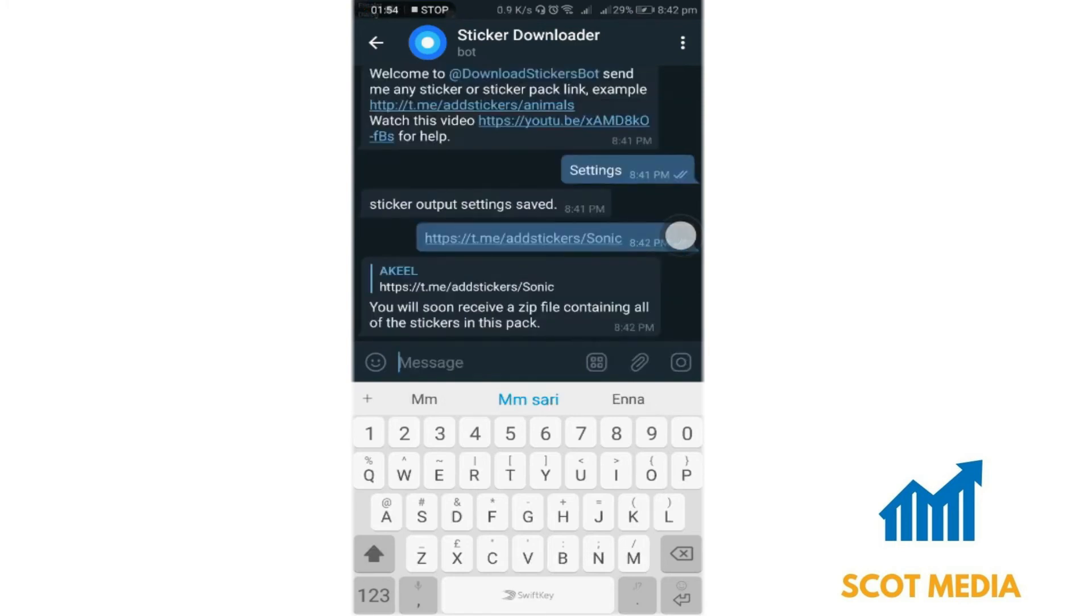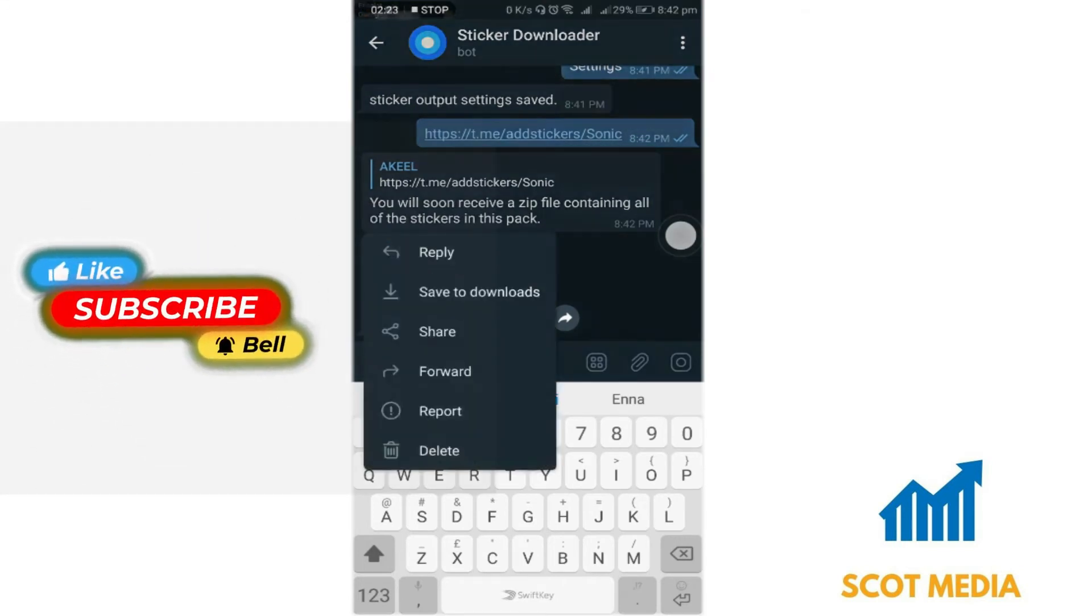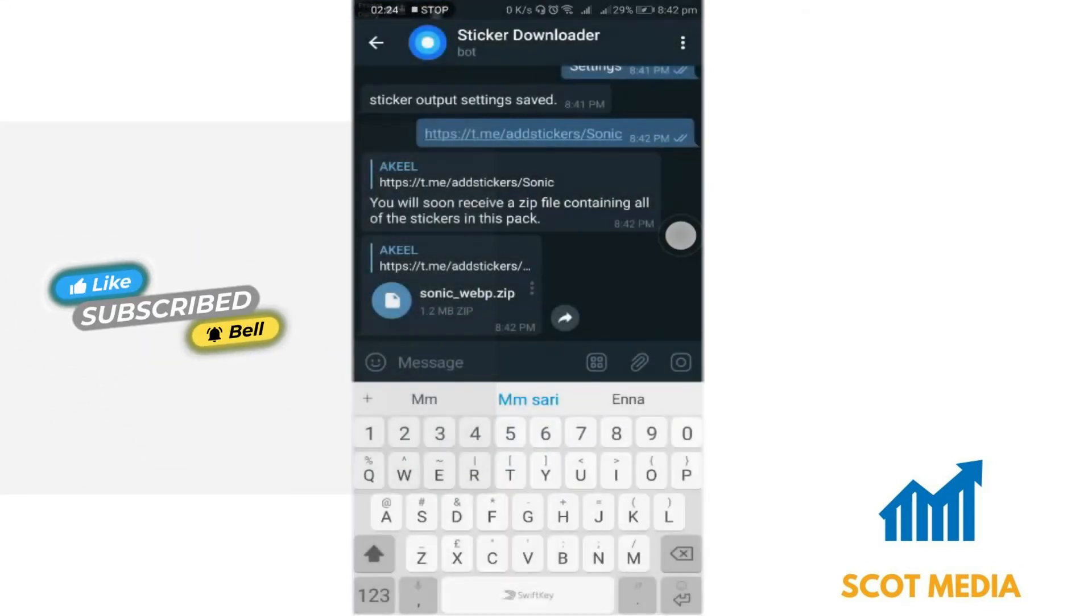You will receive a zip file. Save that zip file to your Downloads.